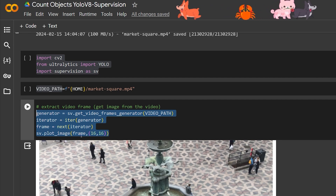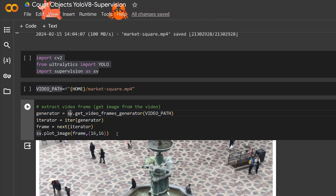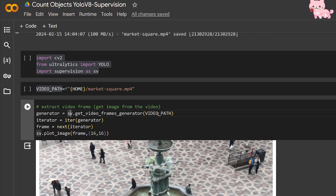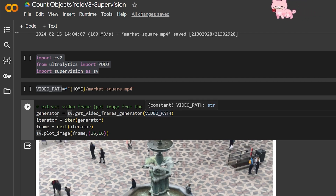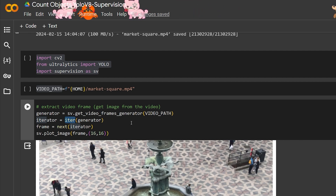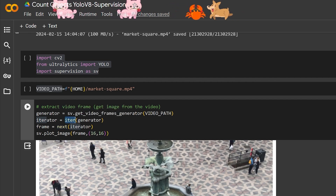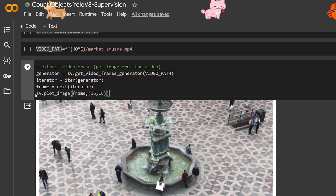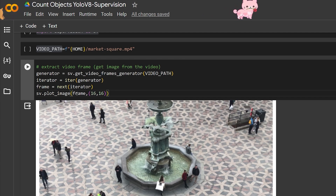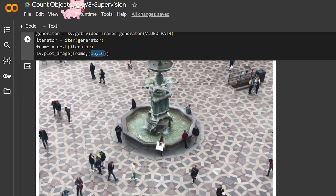The first thing we'll learn is how to extract a frame or image from a video. Supervision makes this super simple with a function called `get_video_frame_generator` — all it needs is the video path. We pass this generator into a loop over the images, and `next()` gives us the first frame. We can display this frame using Supervision's `plot_image`, giving it the image and its size. Here we have a scene full of people — perfect for this kind of project.